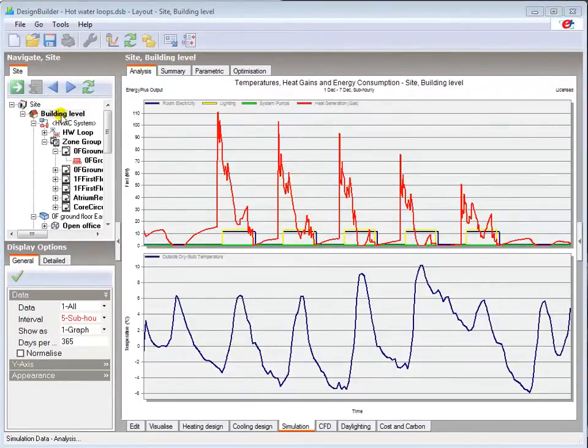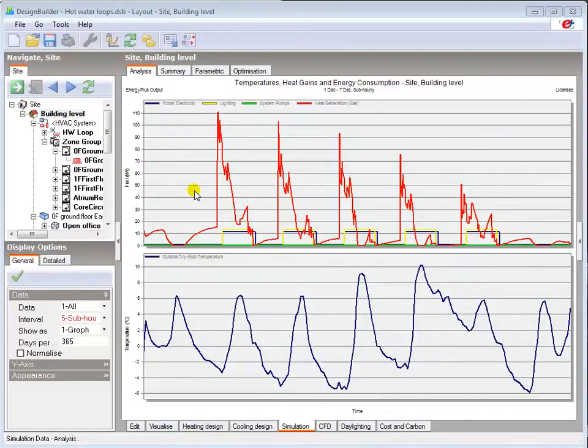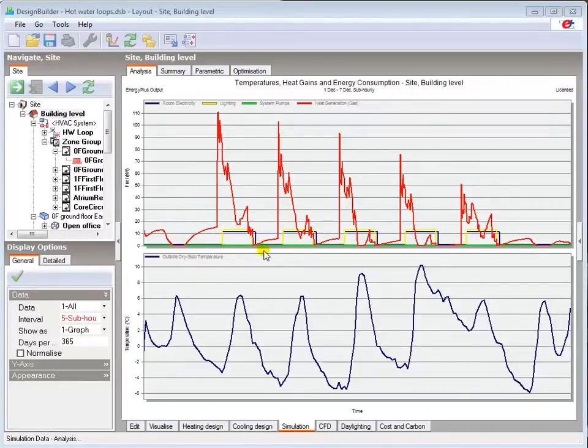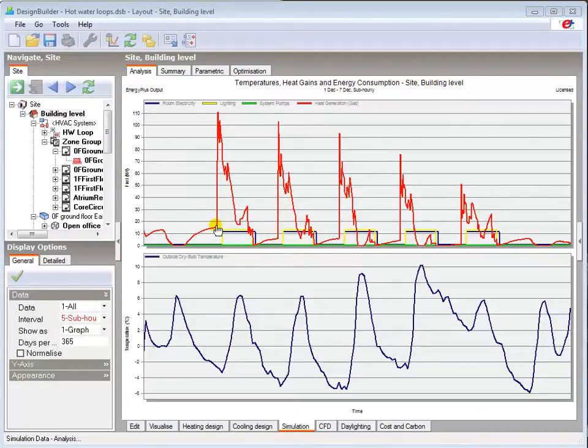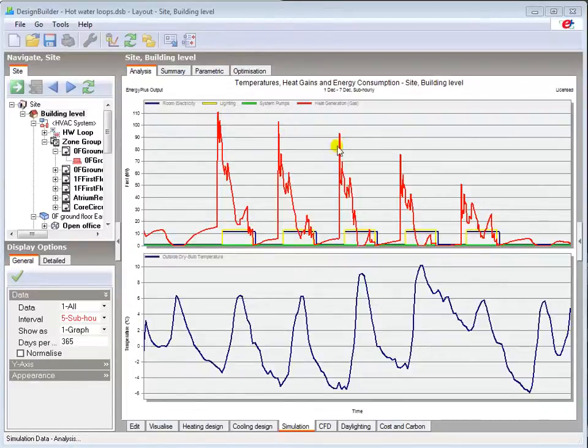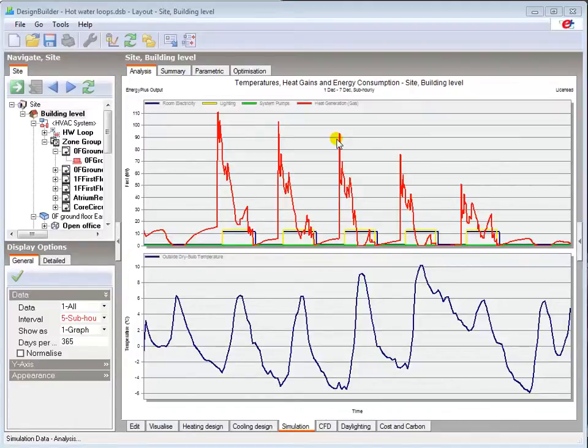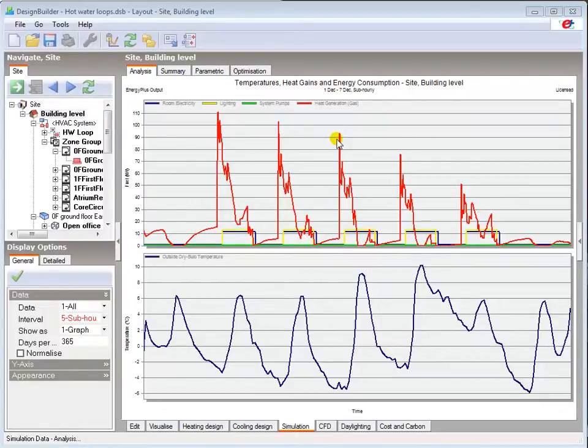At building level, the fuel consumption breakdown here shows the heating system operating in the early hours to maintain the setback temperature in the building, and then peaking to reach the setpoint temperature just prior to occupation. All of the plant availability schedules are set to on by default, so using the simple HVAC activity data, our system will operate whenever there's a demand, i.e. to meet the setpoint and setback conditions defined in the model data, activity and HVAC tabs.